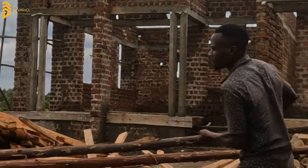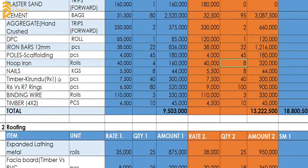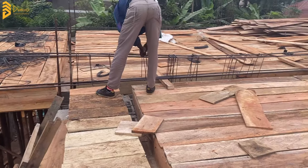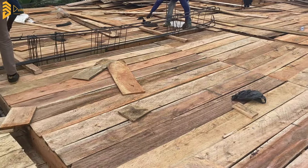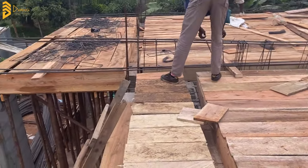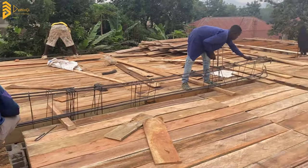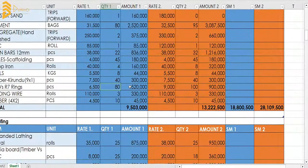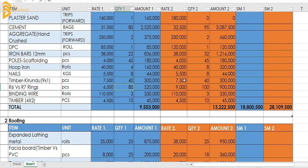For the rings used in the ring beam, we have R6 rings at 6,000 shillings and R7 rings at 9,000 shillings. The high end uses 100 pieces while the cheap end uses 80 pieces — this relates to ring spacing. Ideal spacing based on standards is about 150 to 200 millimeters. Binding wire and timber should be the same for both options.